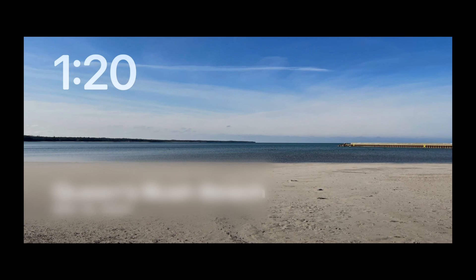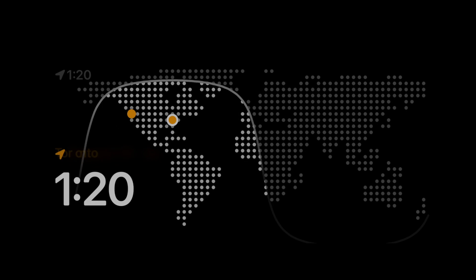Swipe sideways again to view a full screen clock. You can swipe up or down to change the clock style.